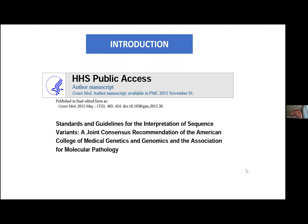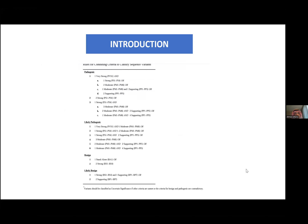With this brief background, the ACMG came with a joint consensus and recommendations on how to classify each variant, using all the information available about a gene and its variants. This is the table from the ACMG paper. We classify the variant as very strong, strong, likely pathogenic, possibly moderate, or benign, and we use a scoring system to arrive at the final classification of each variant.